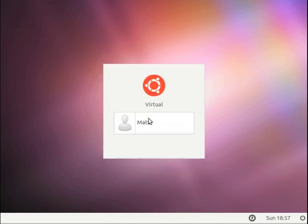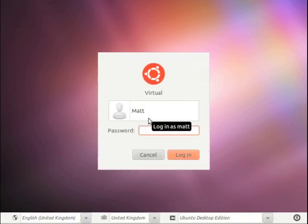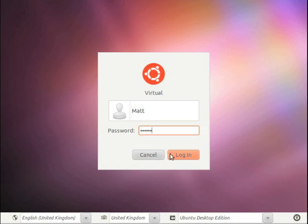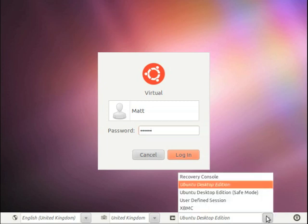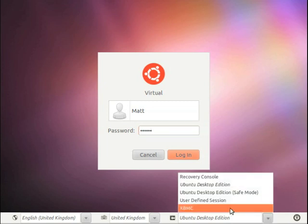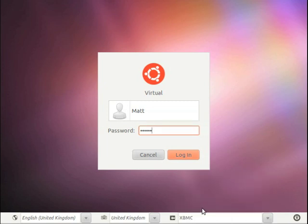And then select your user, type in your password, and then before you hit enter or click on log in, down here you can see it says Ubuntu desktop edition. If you hit the downward arrow, you can select XBMC from there and then hit login. And what it will do is load XBMC without going to your desktop first.